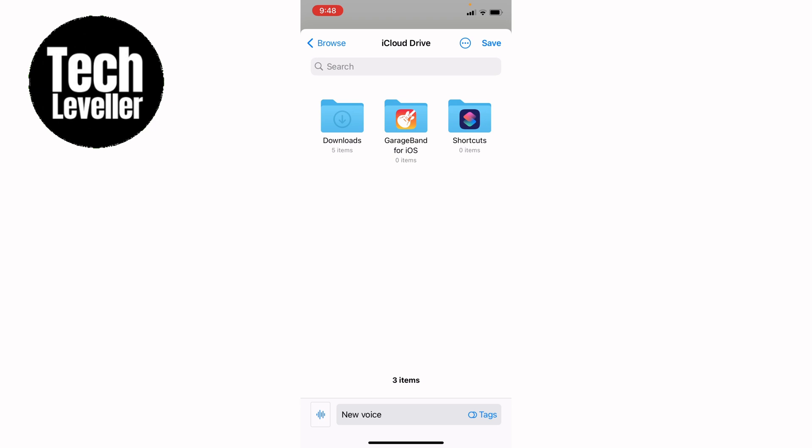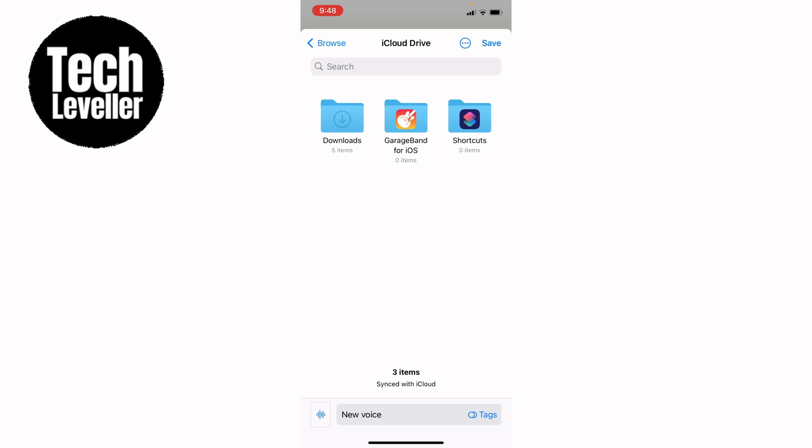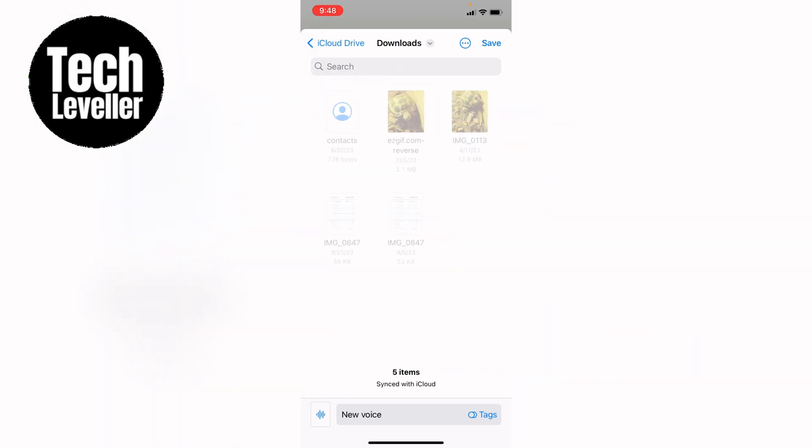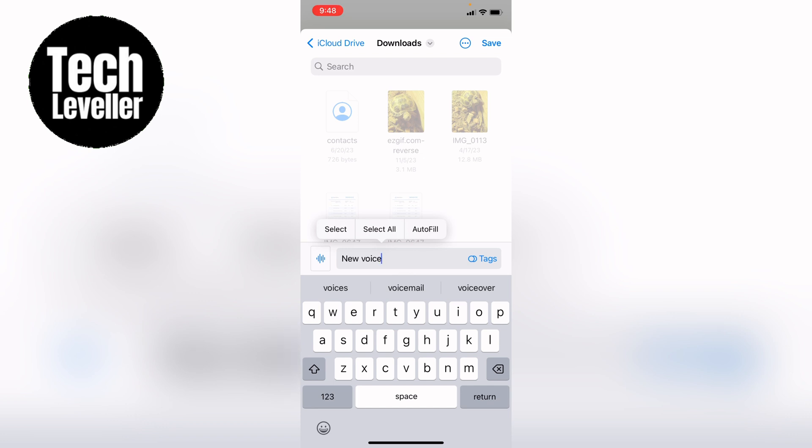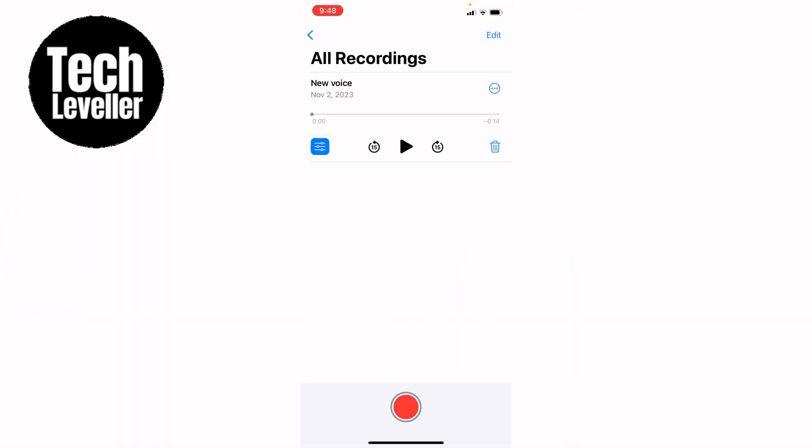Now select the location where you want to save it, like downloads. At the bottom you can rename it if you wish. Once you've named it, press save in the top right corner, and this will save the voice memo to that file location.